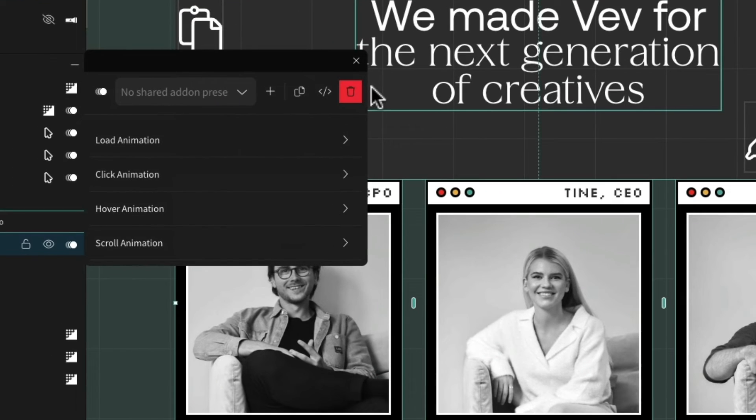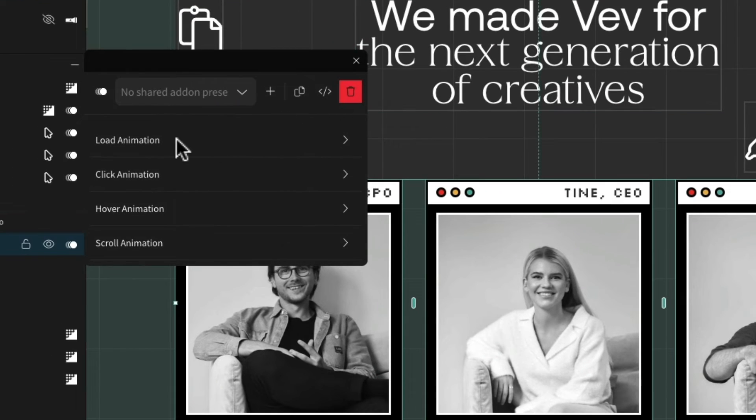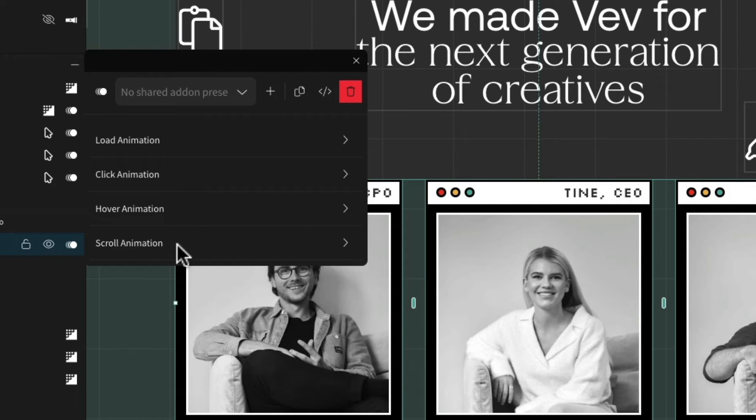You can then play with four different types of animation triggers: load, click, hover, and scroll. And if you really want, you can combine all four.